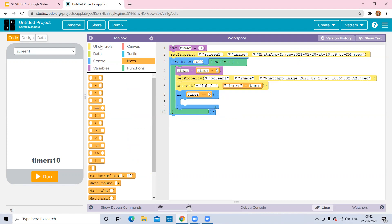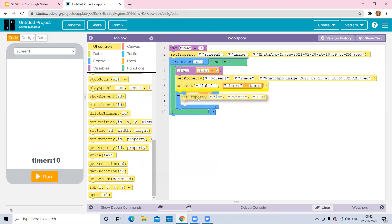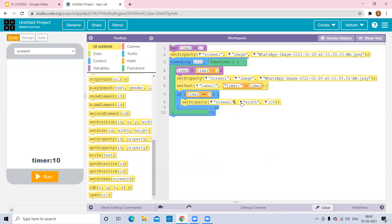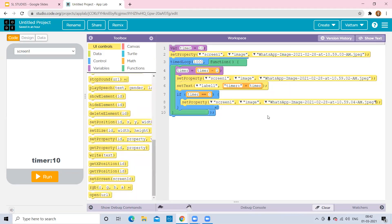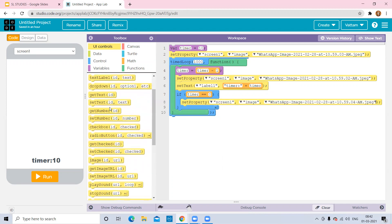Now select 'Set Property' and set the third final image for the screen — this is the done image shown when the timer finishes. For an alarm we also need sound, so go to 'Play Sound.' Normally when an alarm ends you get music, so I'm adding a 'Play Sound' block here.